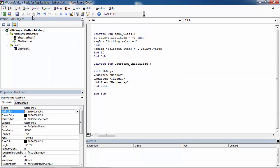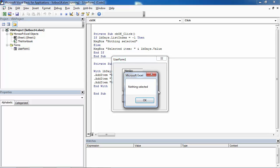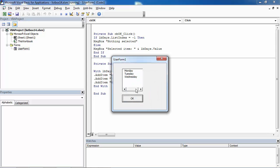Let's save it and let's try it. If we click OK, nothing selected.